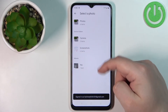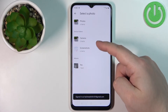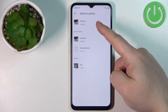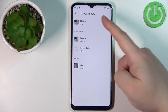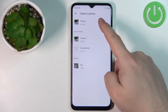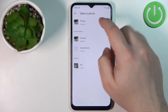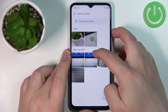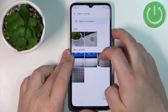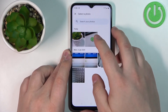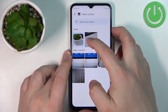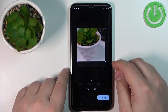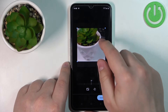As you can see it opened the file manager. Now we can select the folder — for example Photos — like this, find the photo we want to use as a picture for the contact, for example this one, and tap on it to select it.